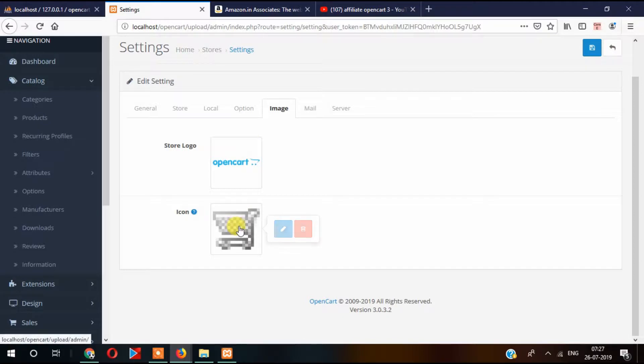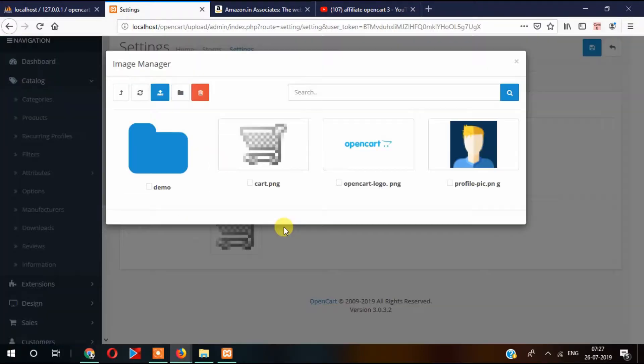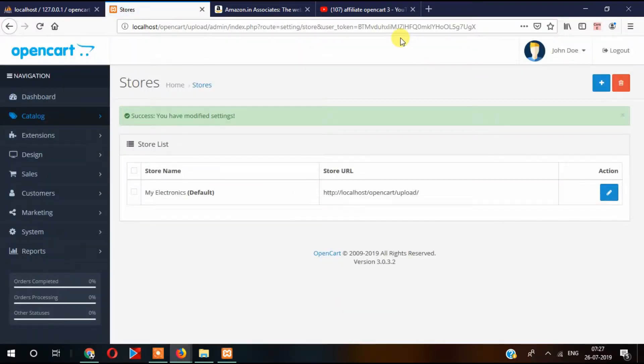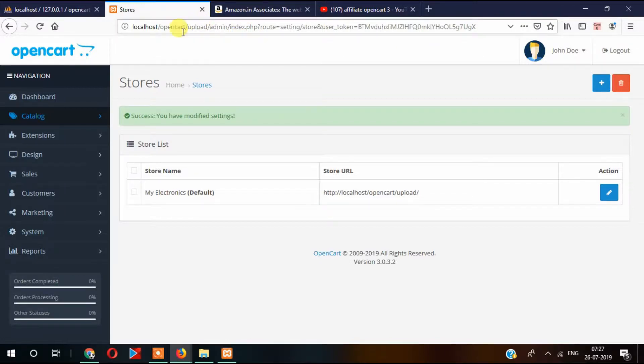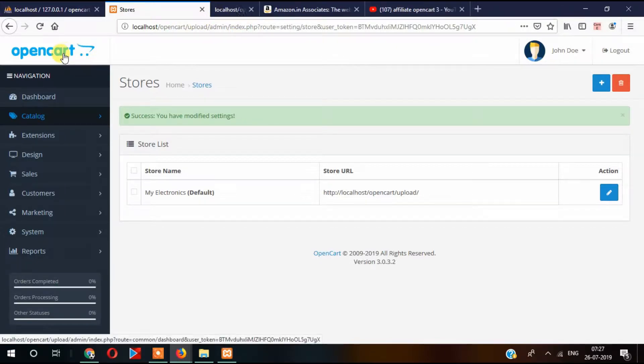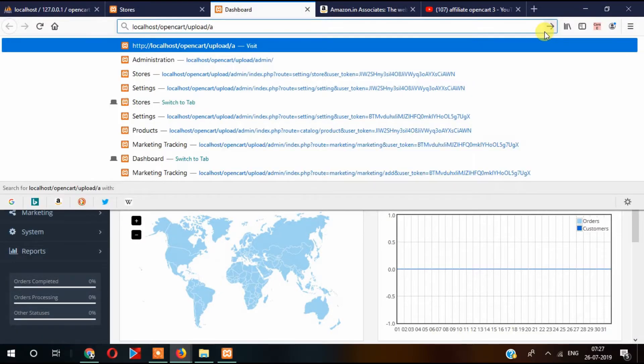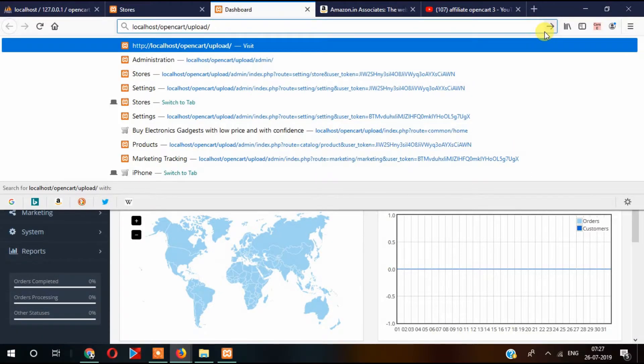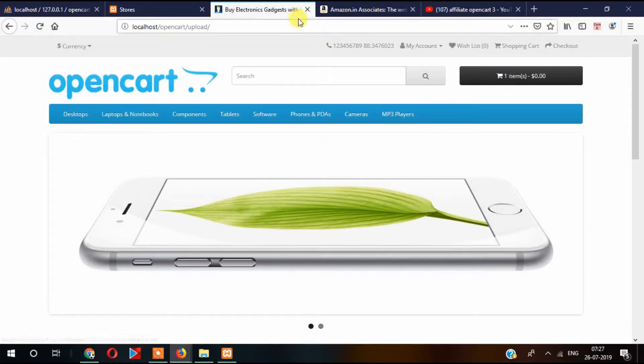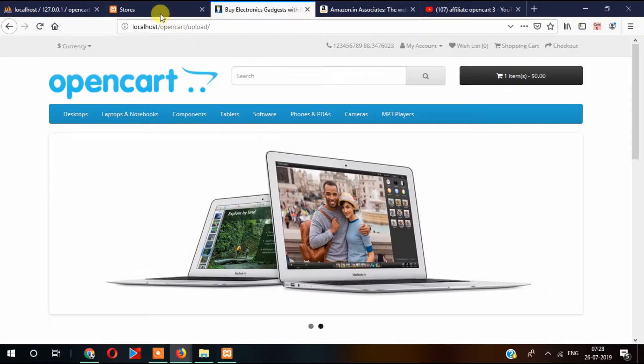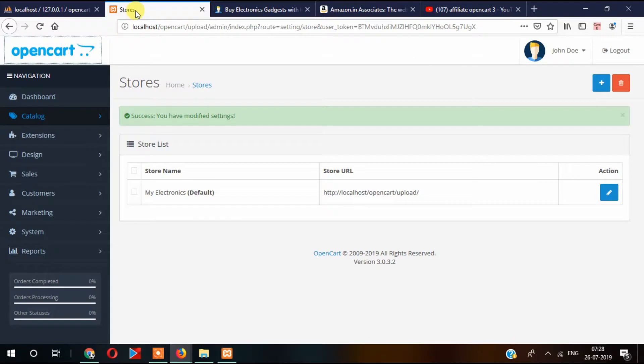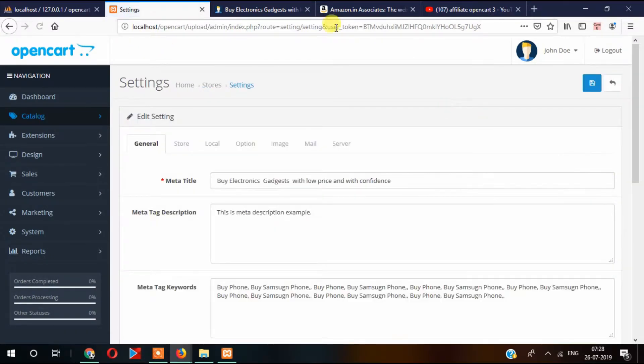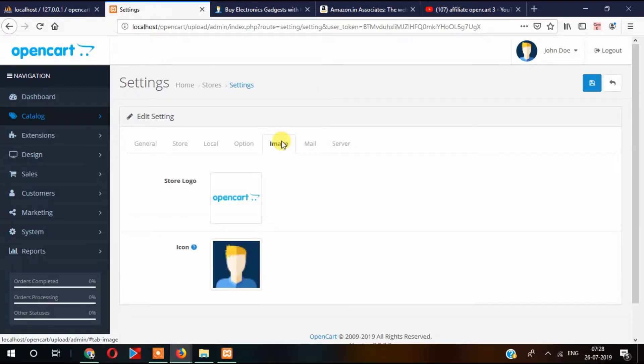Settings icon, then change to this one. Let's save it. When you refresh it, then this icon is changed here, you can see. So it is easy to change this favicon as well as your logo from here.